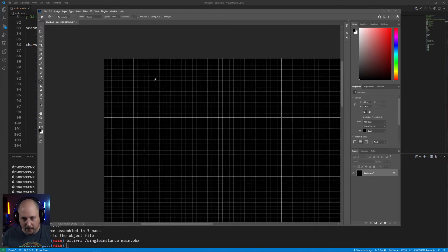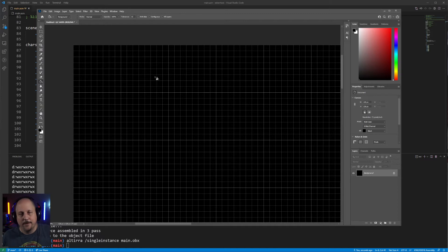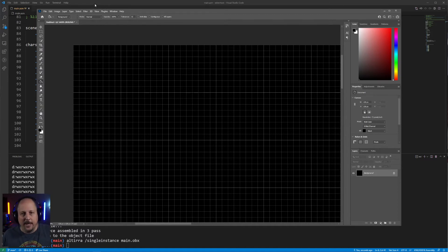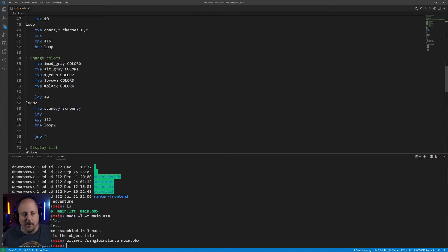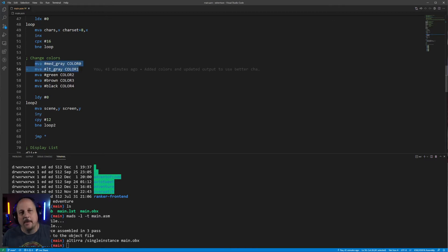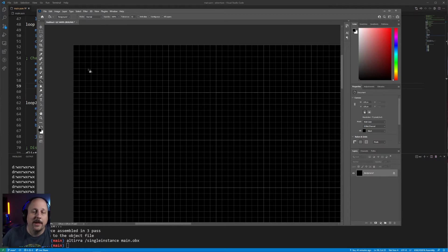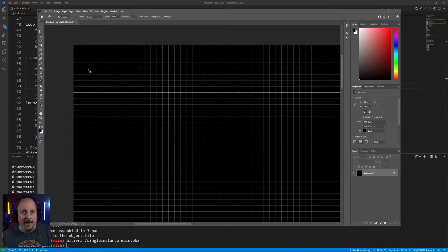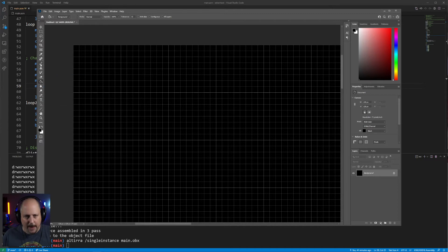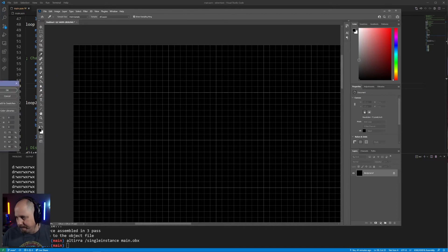What we want to do here is make our basic wall tile. Last time we set up a few different colors: medium gray, light gray, green, brown, and black. For these walls we're going to be using primarily medium gray and light gray, with black for the background. We want to use medium gray for our main color and light gray as our highlight color. Let me sketch that out with medium gray.